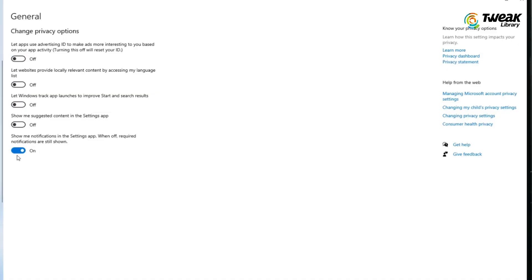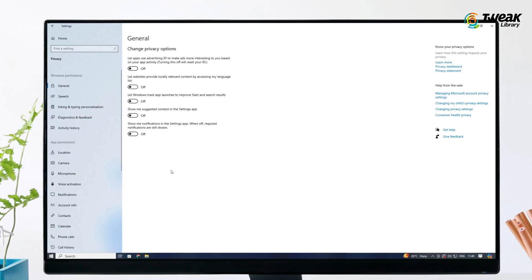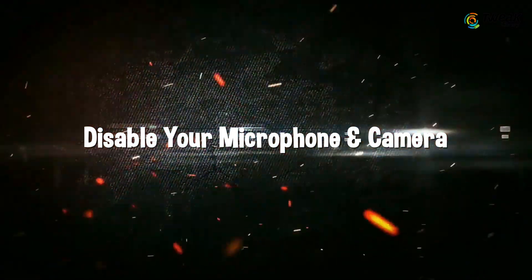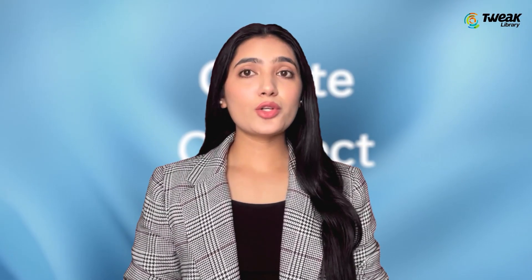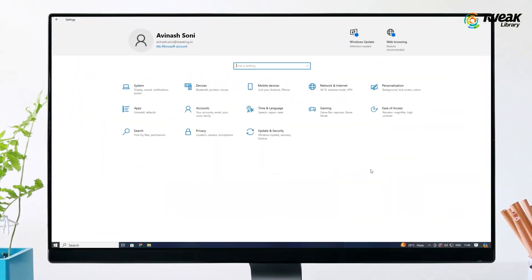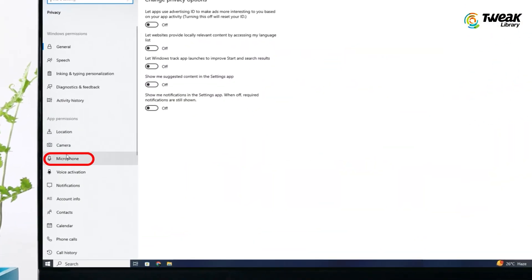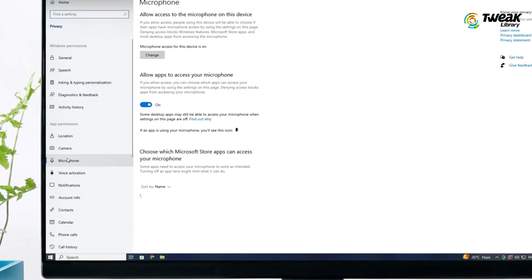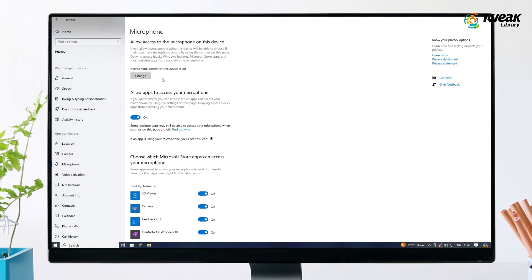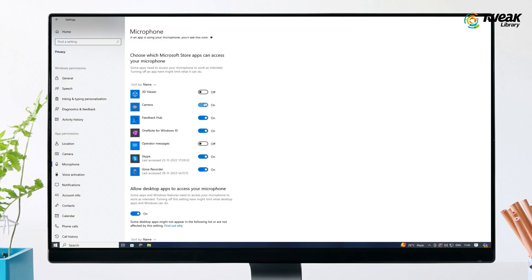Disable your microphone and camera to ensure they are not accessed without your consent. Open Settings, click on Privacy, then click on Microphone. Turn the toggle off for microphone access. Scroll down and turn off the option that lets apps access your microphone, and review the list to turn off any unnecessary apps.